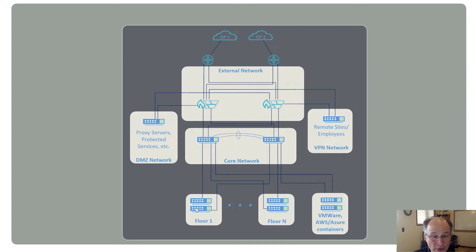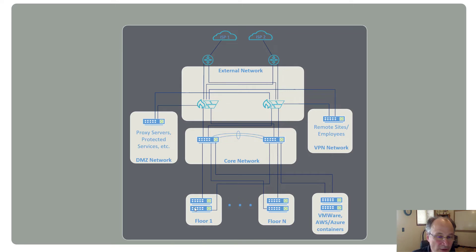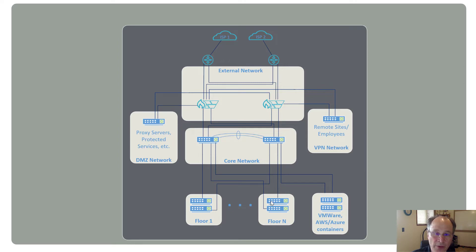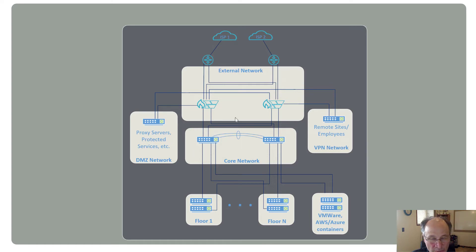Within this network, some of these floors where you've got small numbers of employees, or you've got low priority services running, you could definitely run span ports off of there and save yourselves a little bit of money. Off of the core network, and especially things like your external network and your VPN network, you'd be much better served using taps.